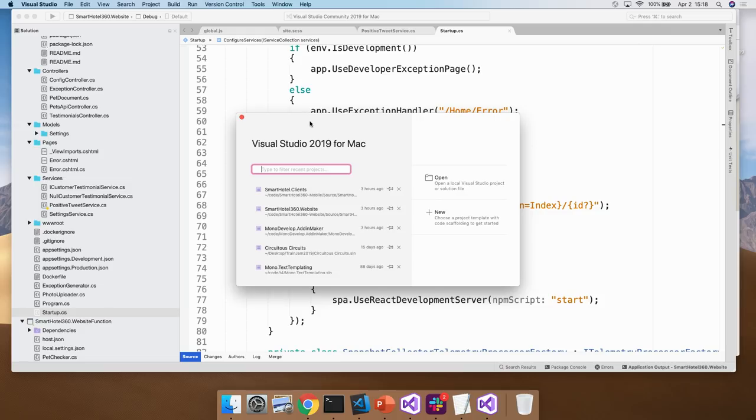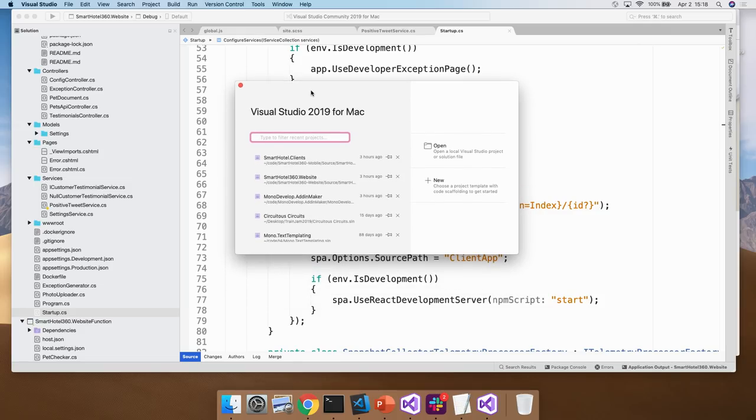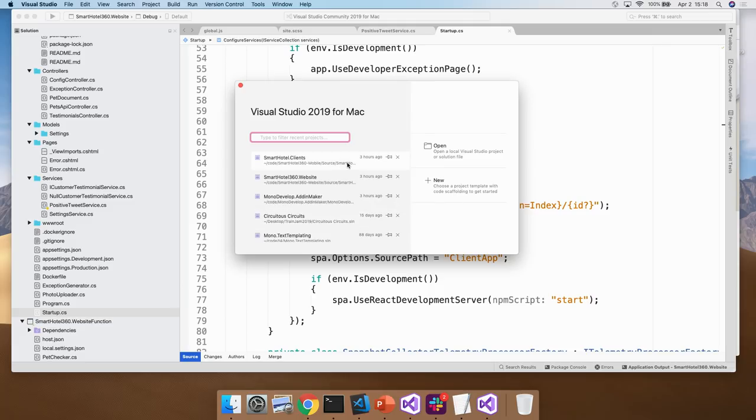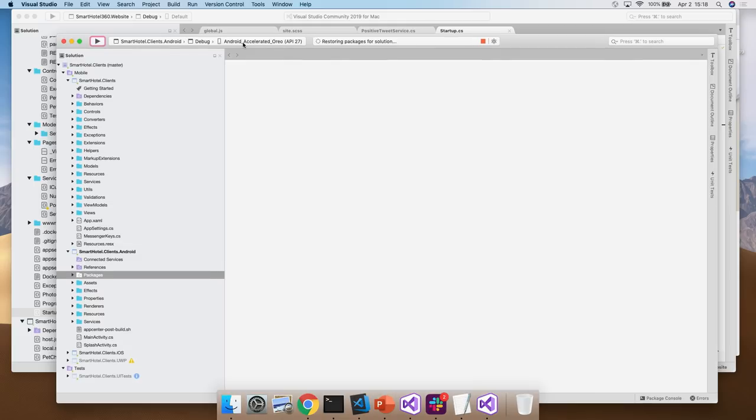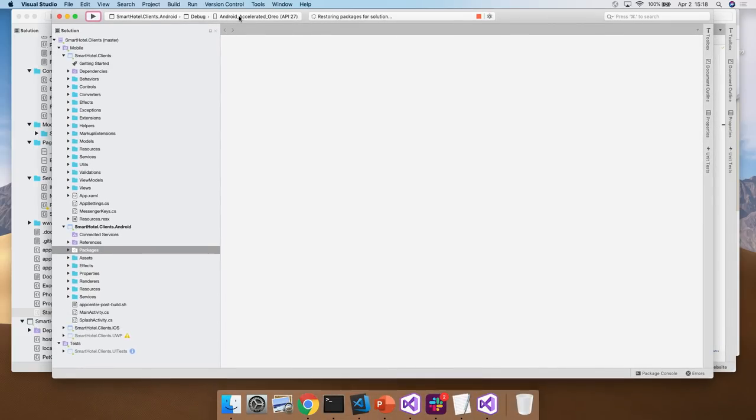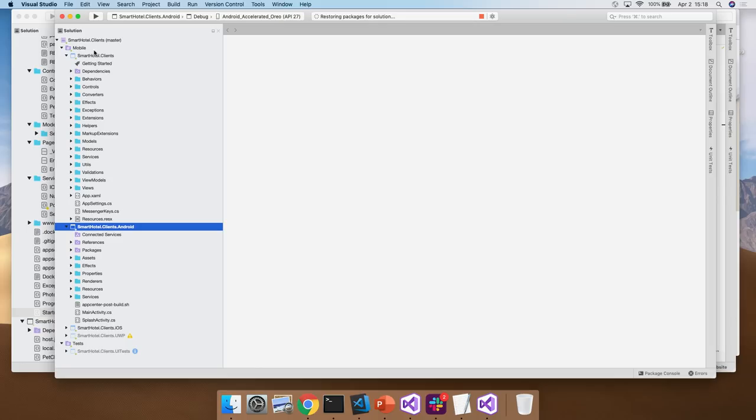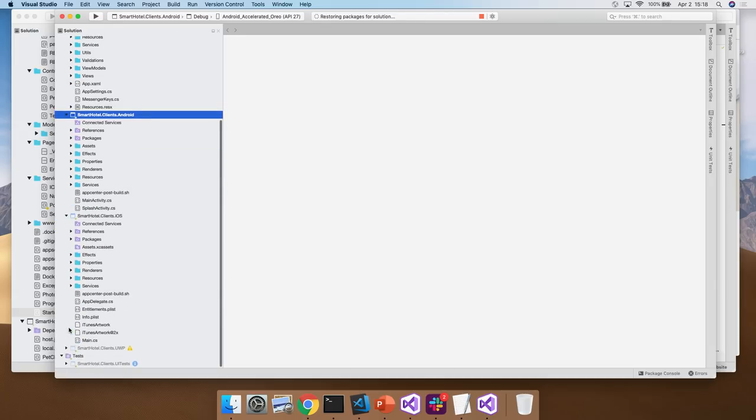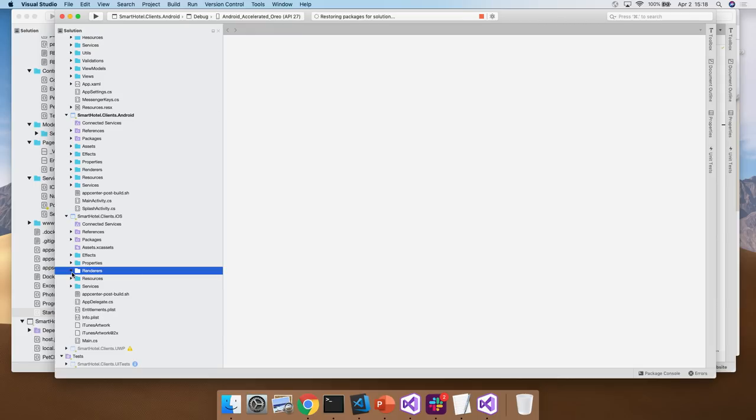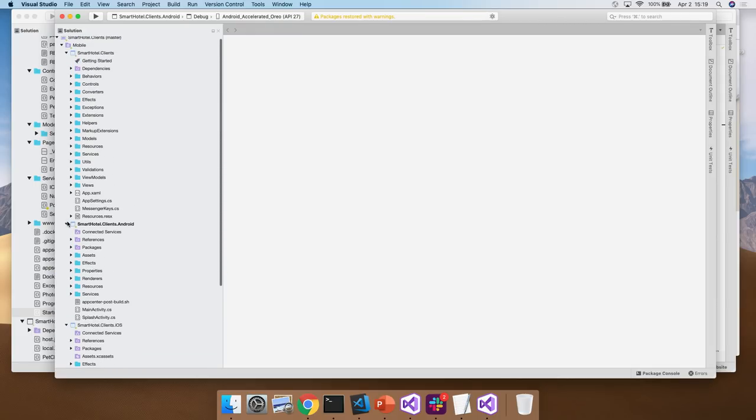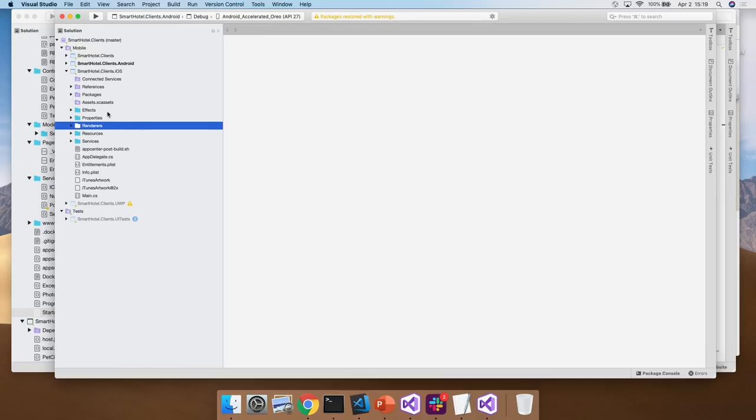And now you can see our new welcome window. So this makes it much easier to get straight to your code. You have your recent solutions, your open and new. And this is very similar to the experience on Windows now. I'm going to just open up this clients app, which is part of this whole smart hotel thing. So this is the iOS and Android front ends for the smart hotel sample. And you can see here we have the Android and iOS projects here. And these are all... These have all of the pieces you'd expect, the platform specific renderers. But I'm not going to go into details of those things now.